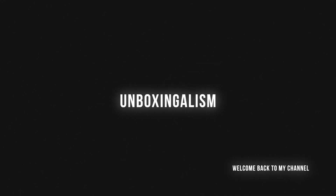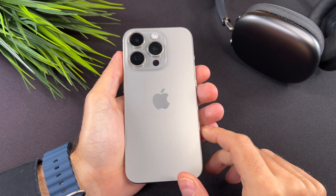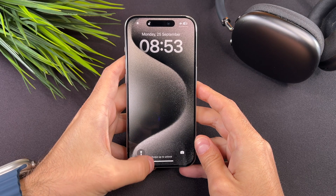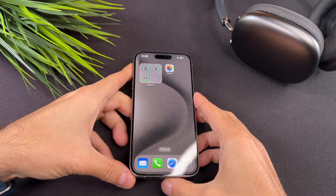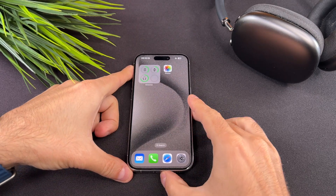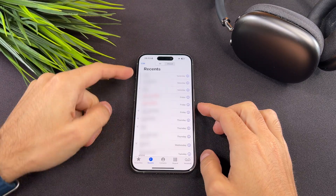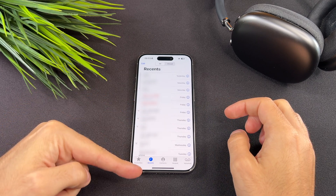Hi everyone, Unboxingalism here and welcome back to my channel. Today I will show you how to clear your recent call history on the iPhone 15 Pro. Let's start it.